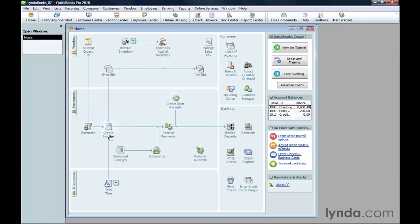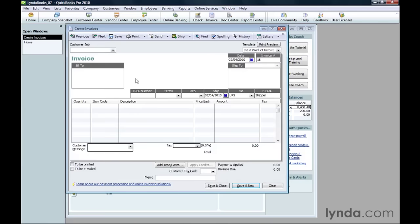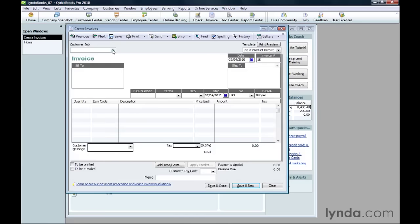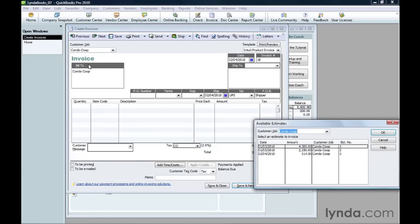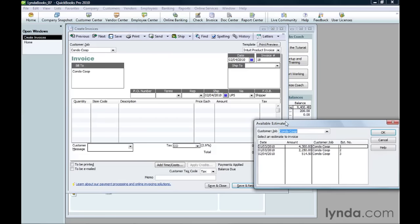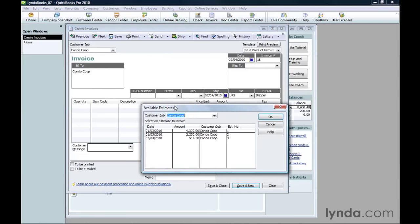To create an invoice from an estimate, click Create Invoices. Choose the customer or job. If estimates exist for the customer, the Available Estimates dialog box opens. To use an estimate, select it in the table and then click OK.